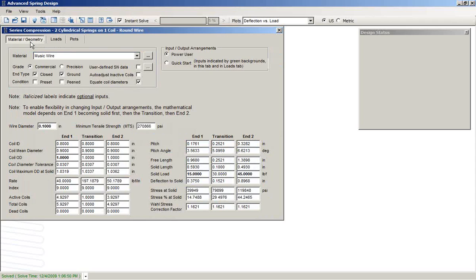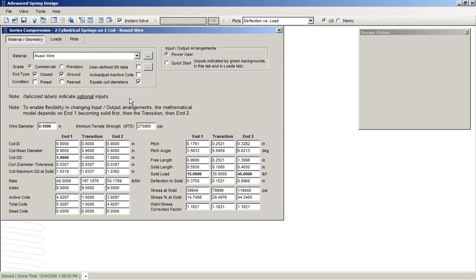So you can use ASD nicely to model springs with variable pitch and non-linear spring rates using modules such as this one.